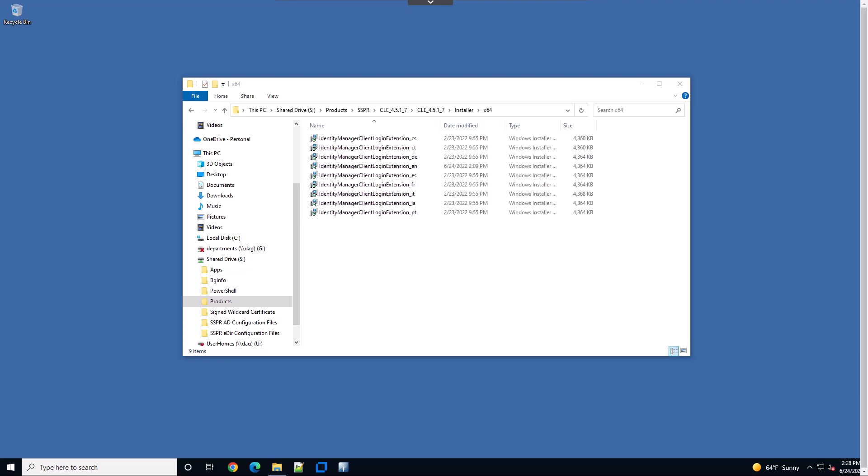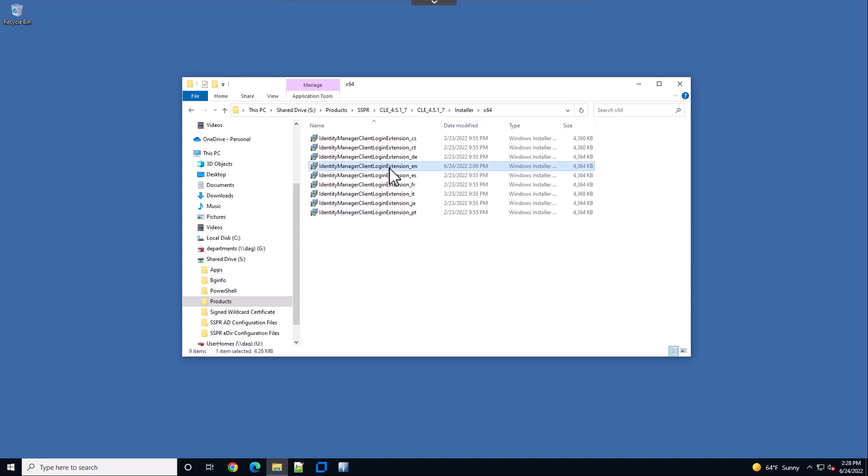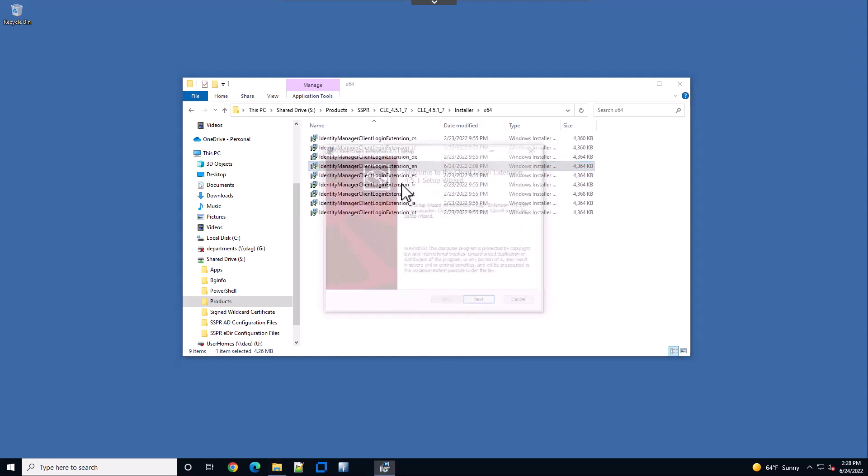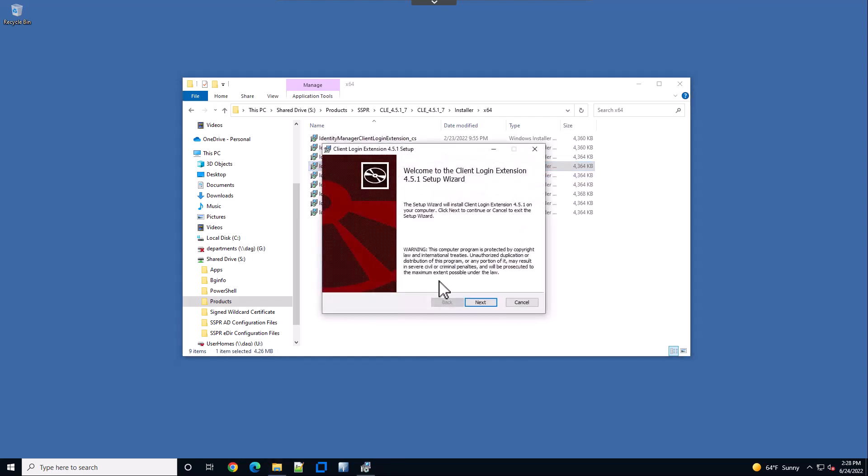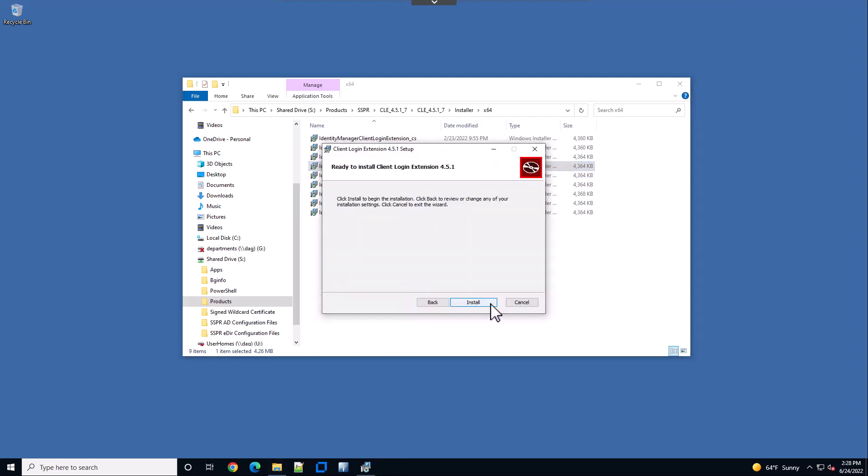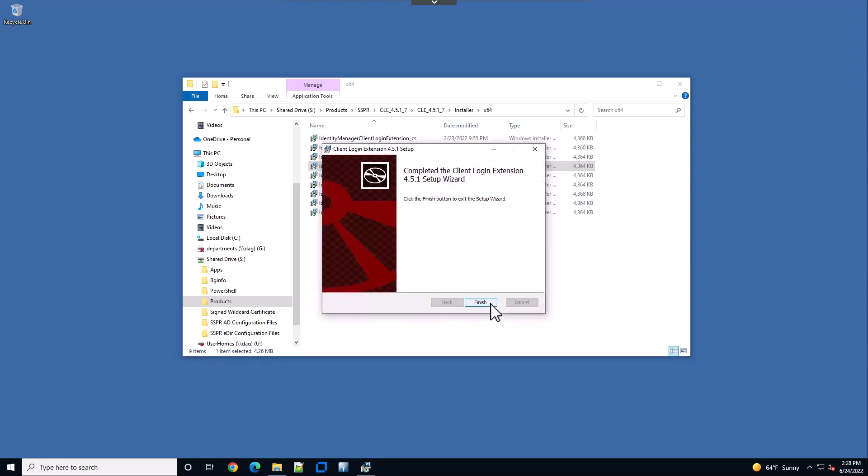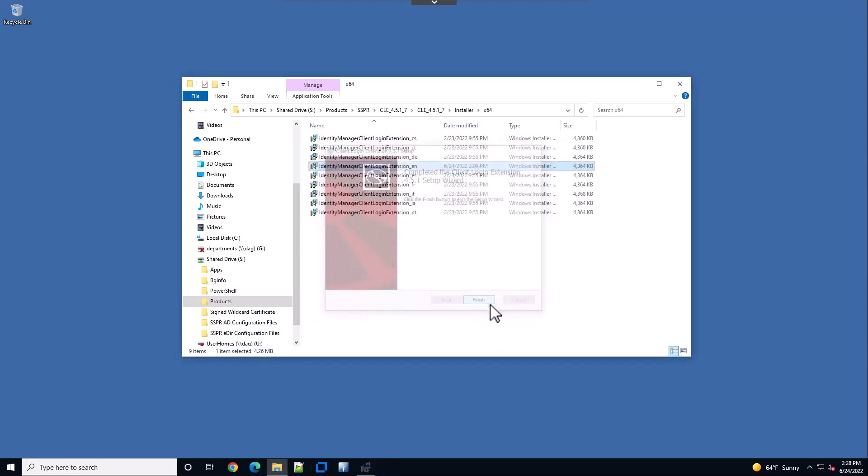In this demonstration, we're going to install the client login extension. Previously, we used the configuration tool editor to modify our MSI file. In this case, we'll simply go ahead and install this. We'll hit next, install, and finish.